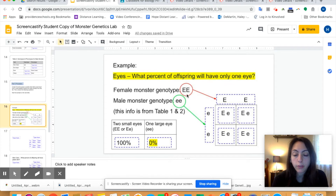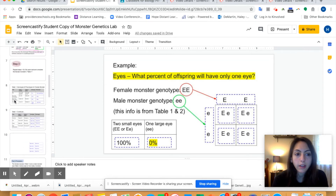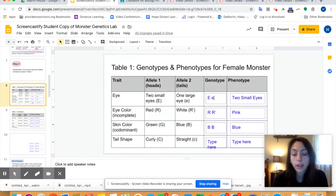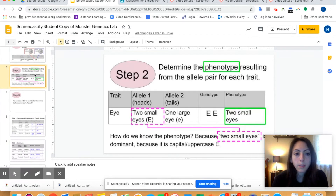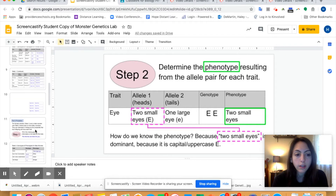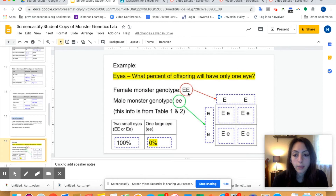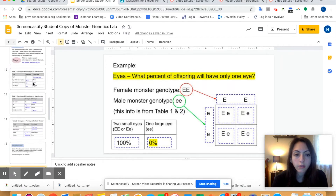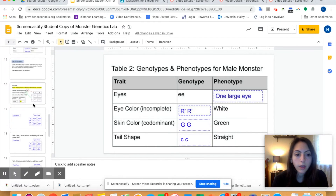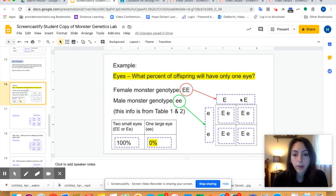The female monster genotype for eyes in the example is capital E, capital E — you have to look back in your table to find yours. The male monster's genotype for eyes is little e, little e. We take one parent, put it at the top of the Punnett square, and take the other parent and put it on the side. Then we do the Punnett square like normal — bring down the letters on the top and bring across the letters on the side. Every offspring will be capital E, lowercase e. Notice they're all the same.